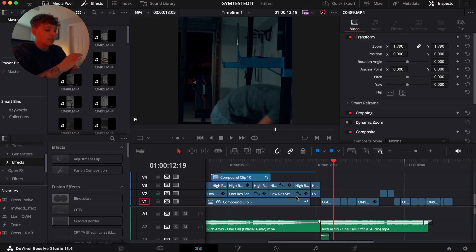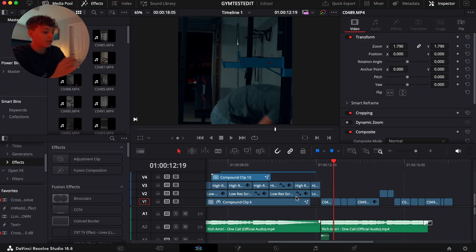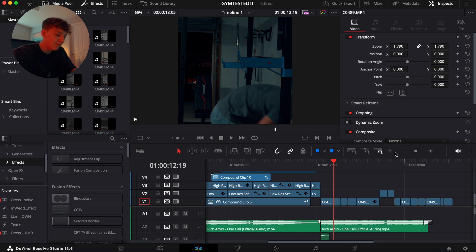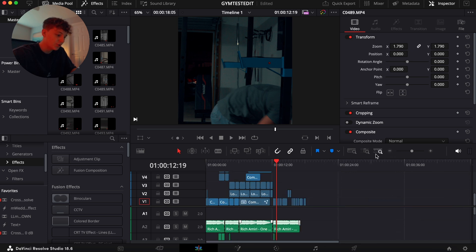All right guys, so right now we're in DaVinci Resolve. I'm going to actually show you the gym edit before we get started so you can get a better understanding of what you'll be learning today.